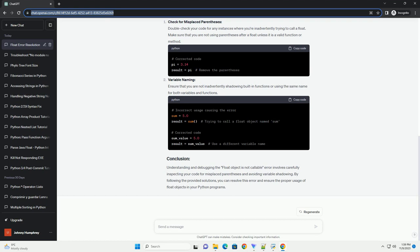Check for misplaced parentheses. Double check your code for any instances where you're inadvertently trying to call a float. Make sure that you are not using parentheses after a float unless it is a valid function or method.